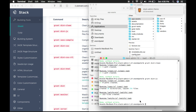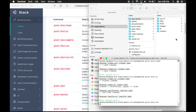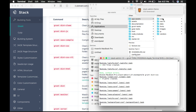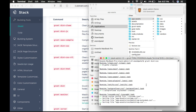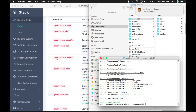The third command is grunt sass-compile. This command will compile the core, main app, pages, and plugin SCSS files to CSS files. The next command is grunt dist-css — this will clean the CSS folder, compile all the CSS files, auto-prefix them, organize them, and finally minify them in the assets CSS folder. If you are using RTL, you can run the grunt dist-css-rtl command.